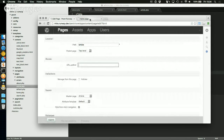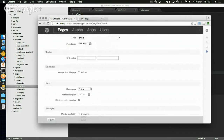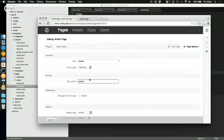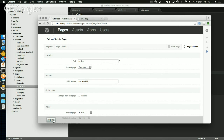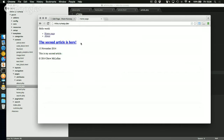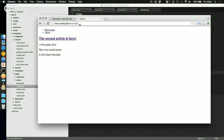The URL was '/articles/2', so I add the URL pattern 'articles/{i:id}' — that's a token where 'i' means integer and 'id' is what we'll call it in the page. Submitting that and clicking the link takes us to the article page showing the second article. Manually changing the URL to '/articles/1' shows our first article. Without writing any complex mod_rewrite rules, we just set up a simple URL pattern and it all works.